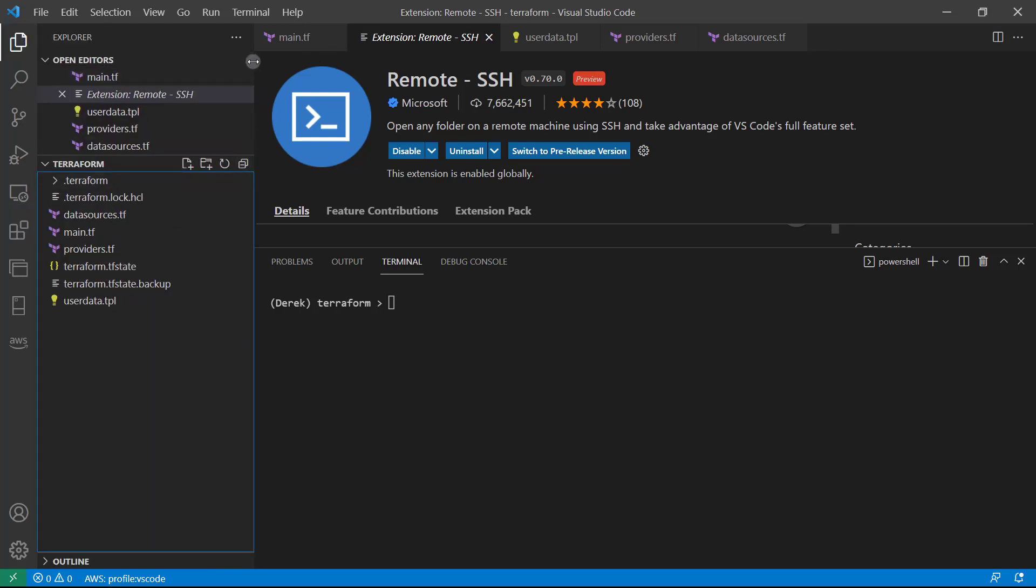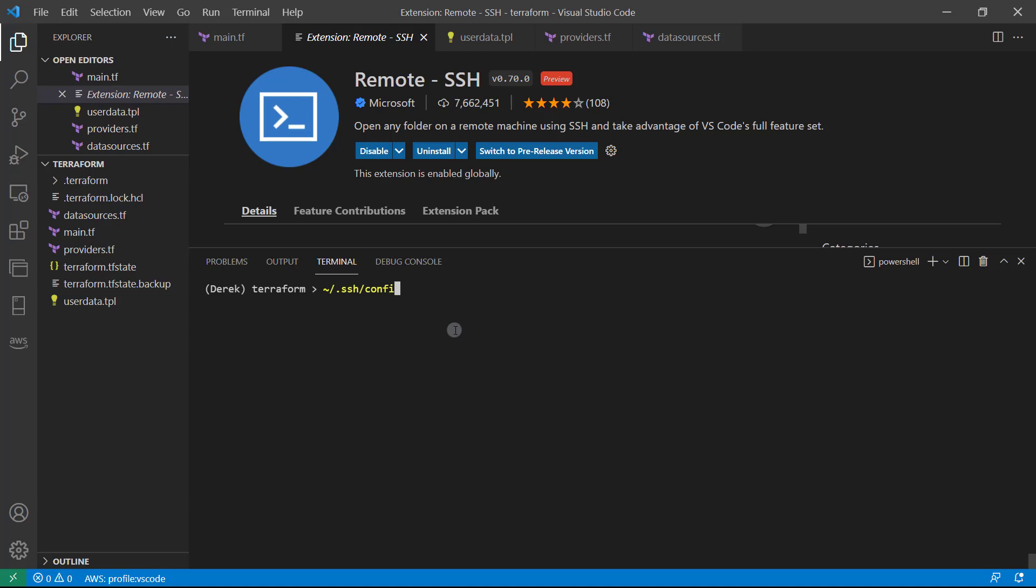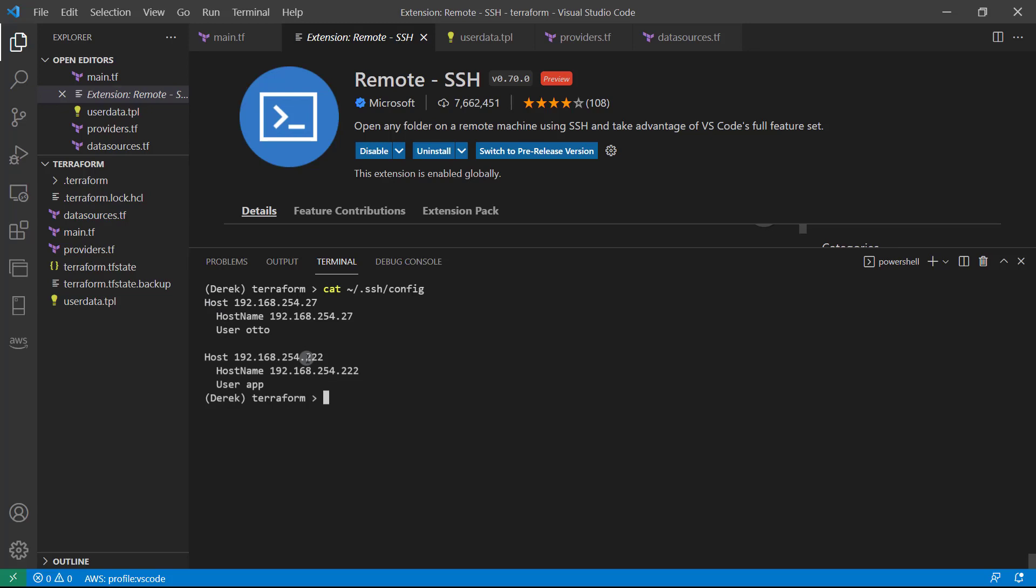And first thing I want to do is take a look at some example config files. So you should have a file now at your home slash dot SSH slash config. So if I do cat SSH config, I can see here that I already have two entries. Of course, this is something I've done before.